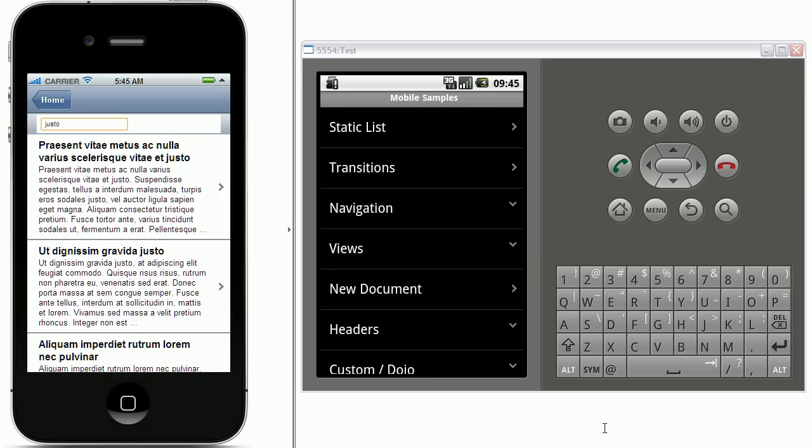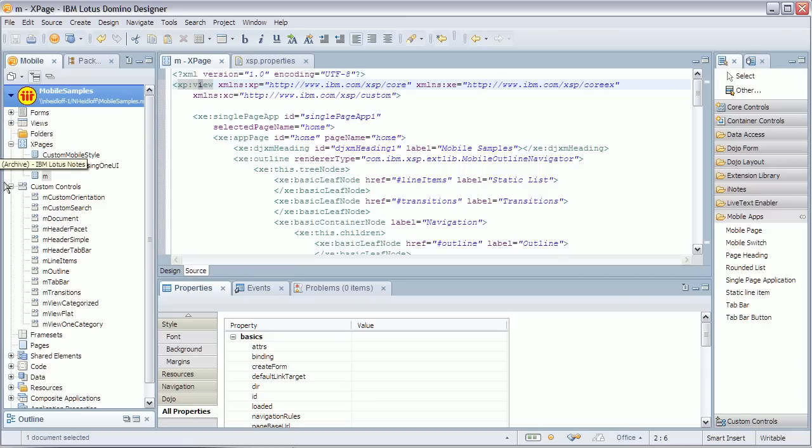In the second part now I'm gonna explain how you can actually build these mobile applications using XPages. So let's switch to designer. Now the very first thing you need to understand is that the whole application is on only one XPage. Which you can see here the XPage M. You can ignore these other two for a second. I'll talk about them later.